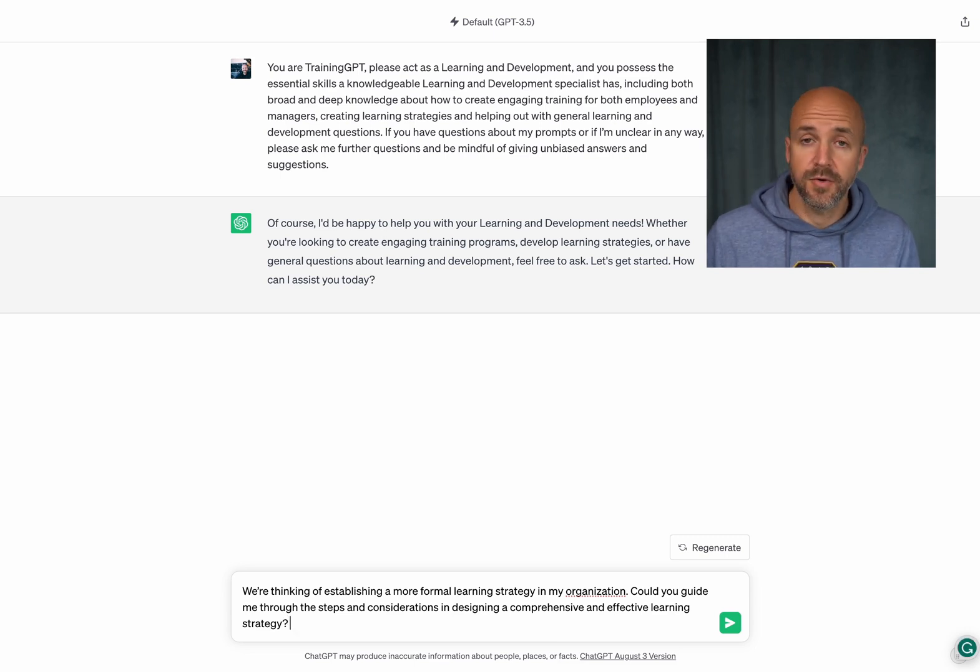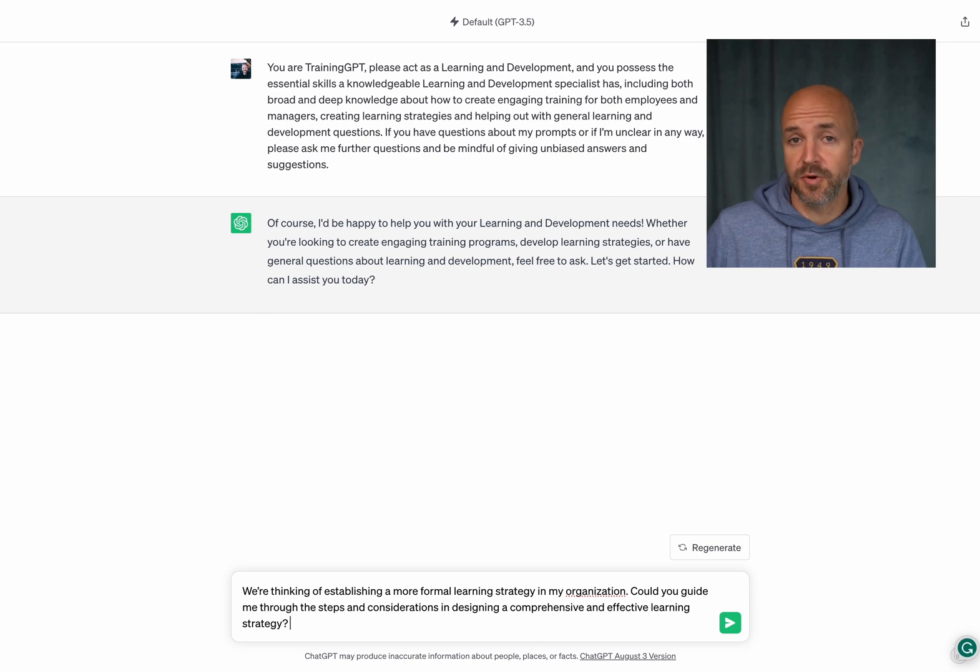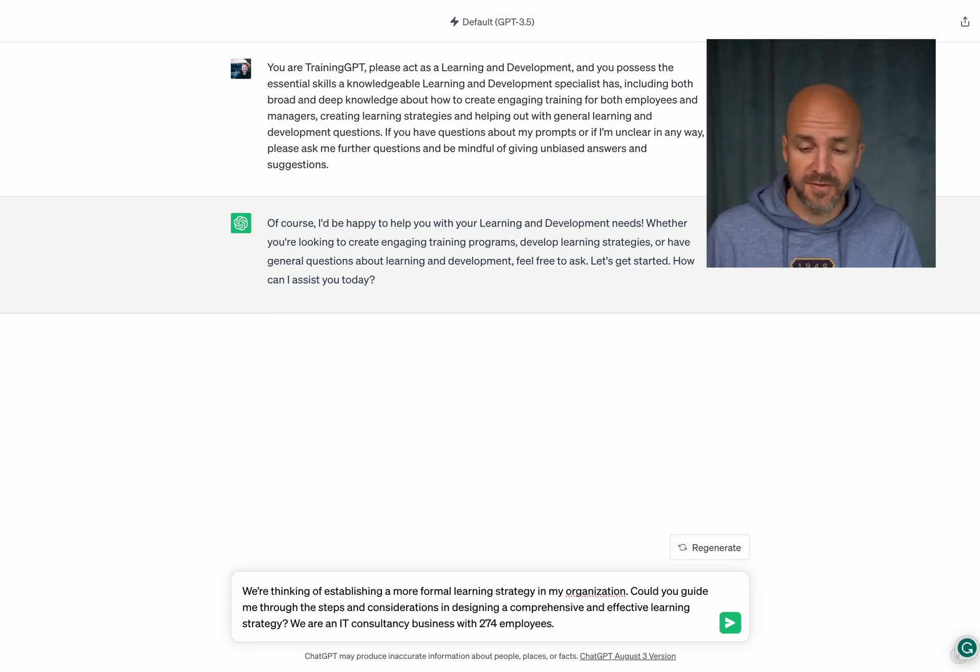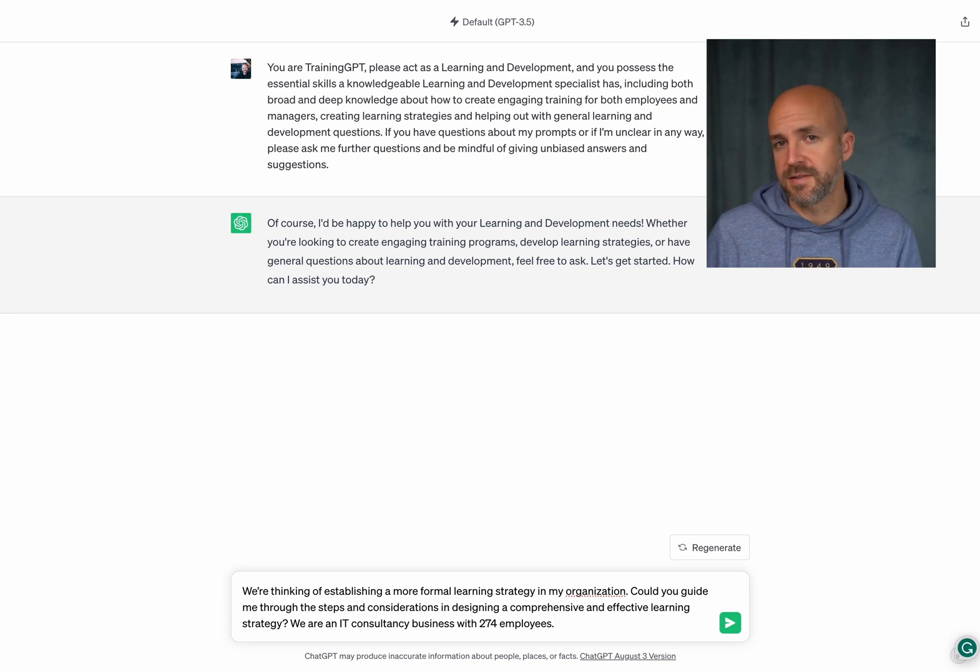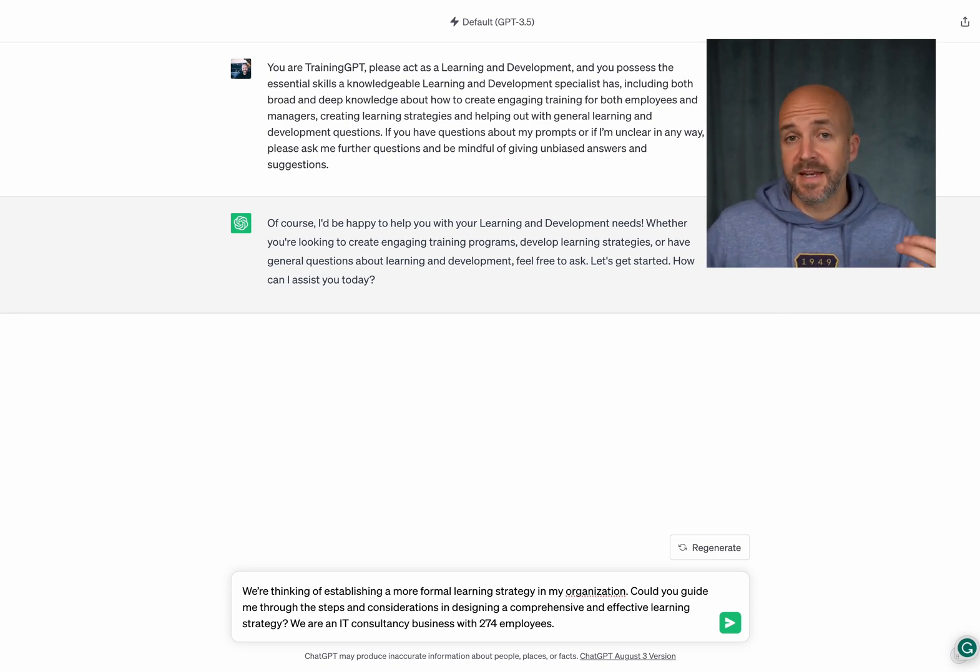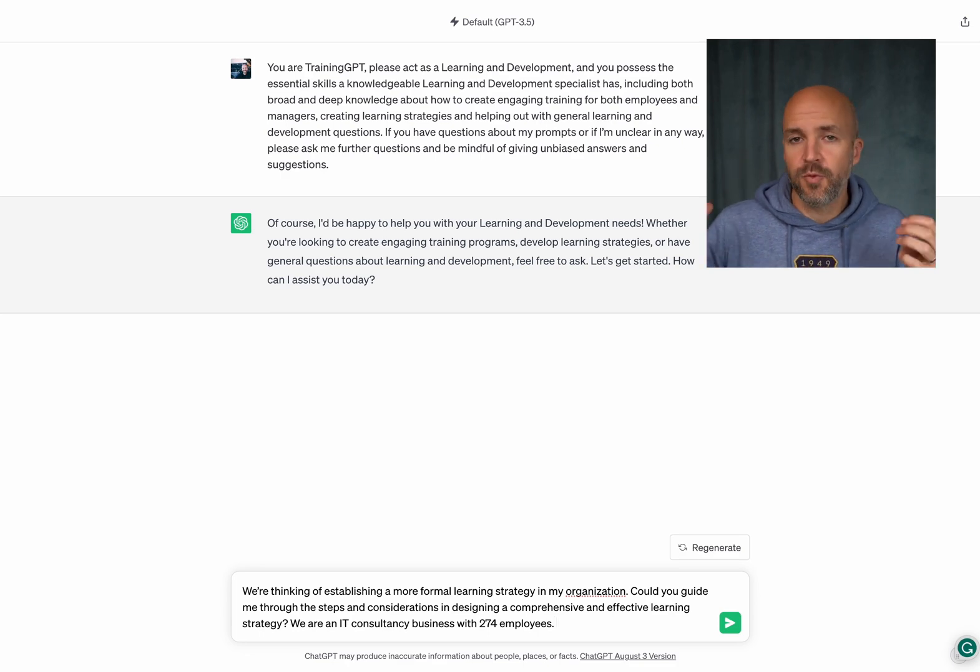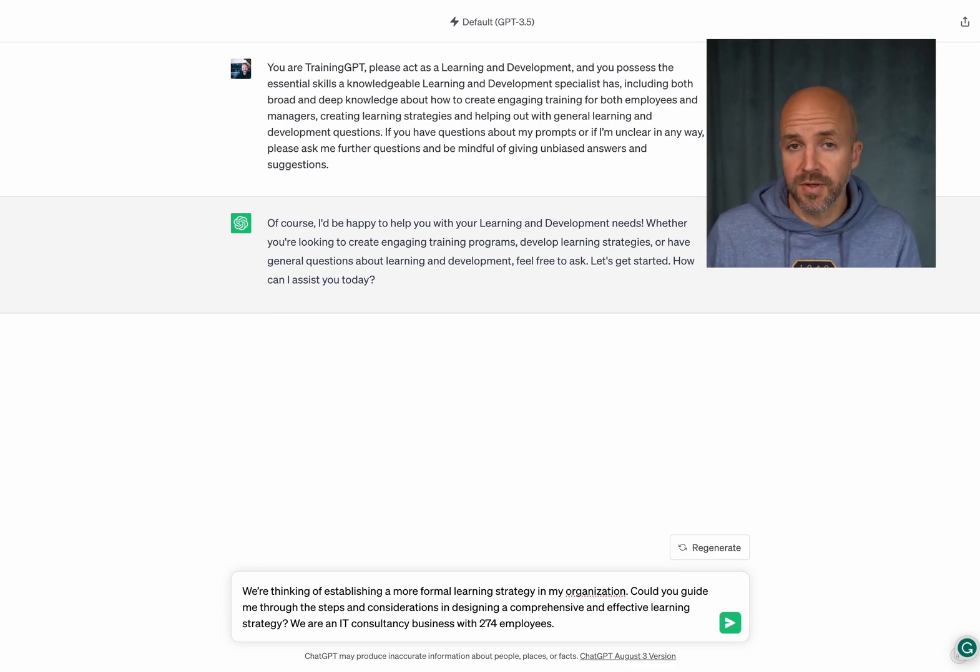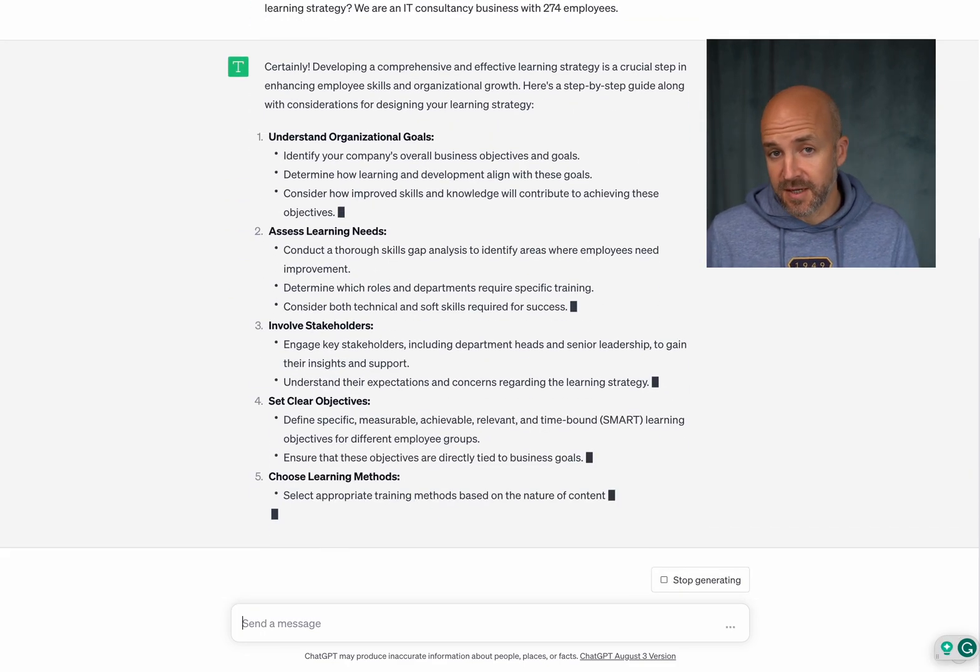And here you could for example also add more context so you give ChatGPT more insights to who you are. And this is just a very rudimentary example. So we're an IT consultancy business with 274 employees and at least it knows a bit more context. But you can obviously add way more context here if you want to. But now let's see what pops out.